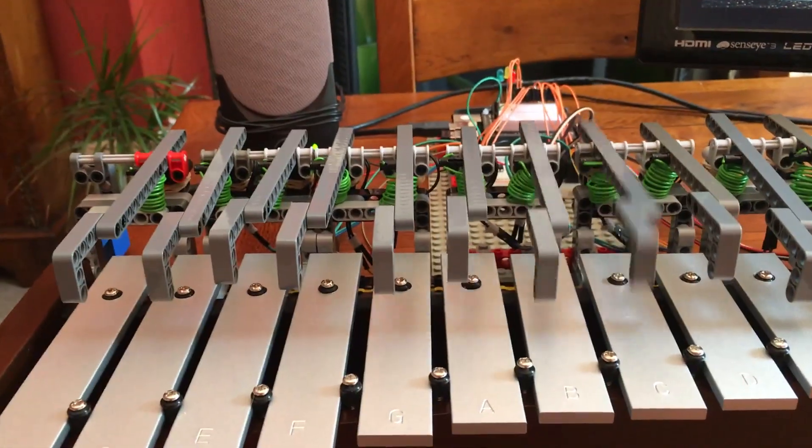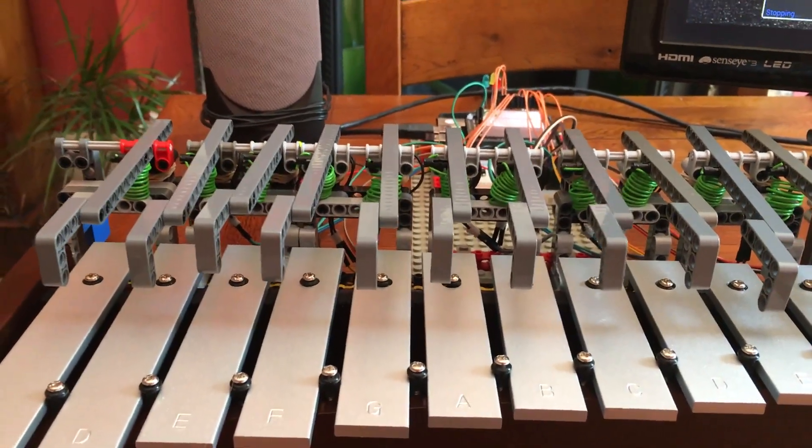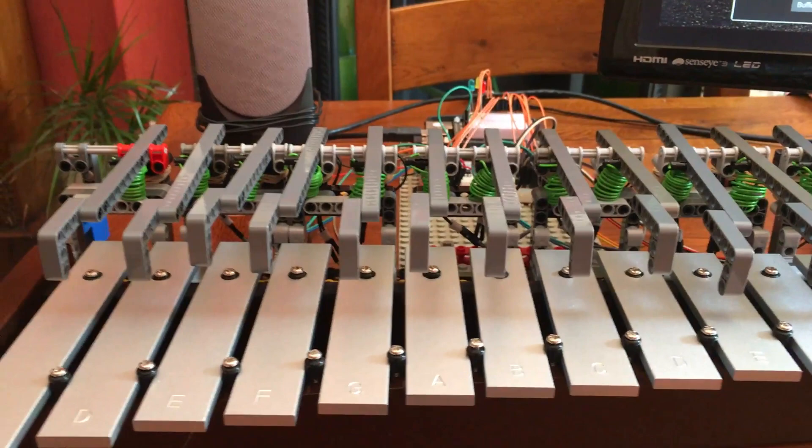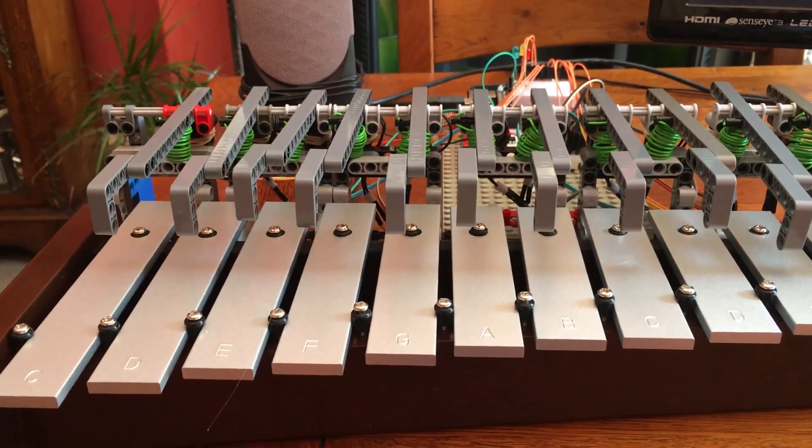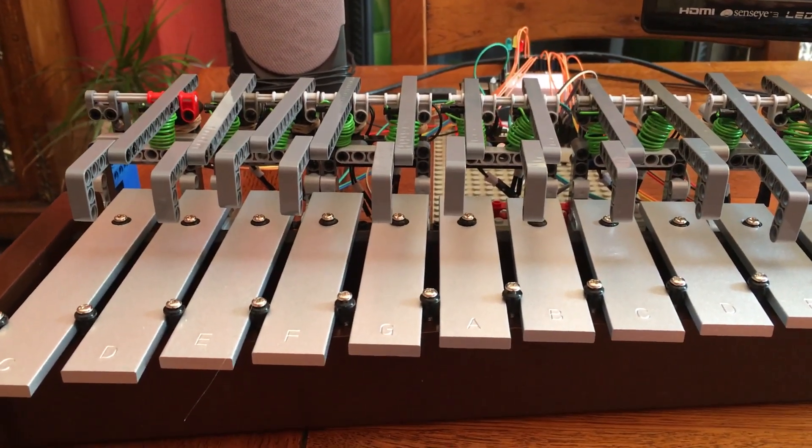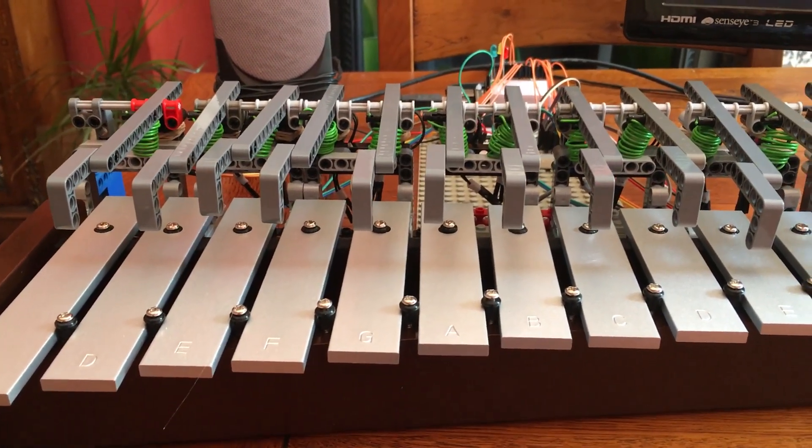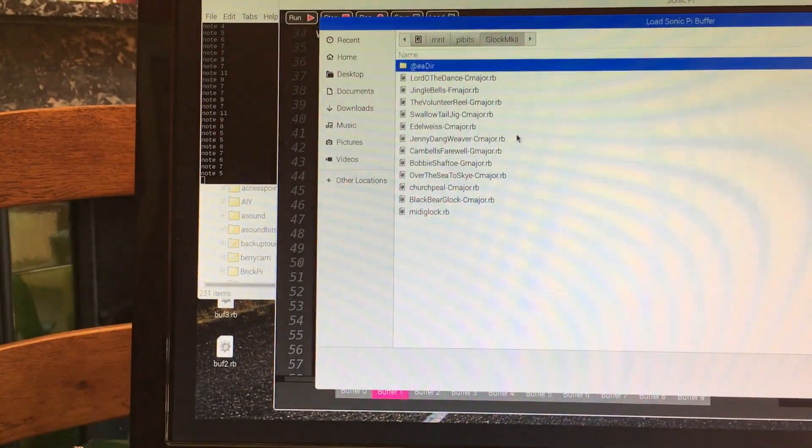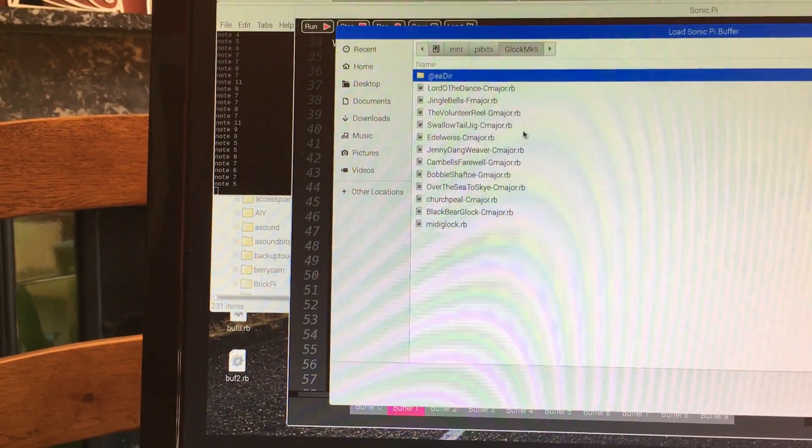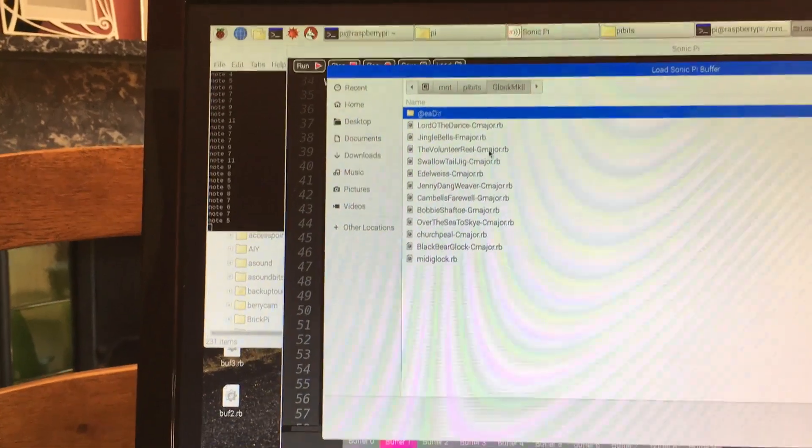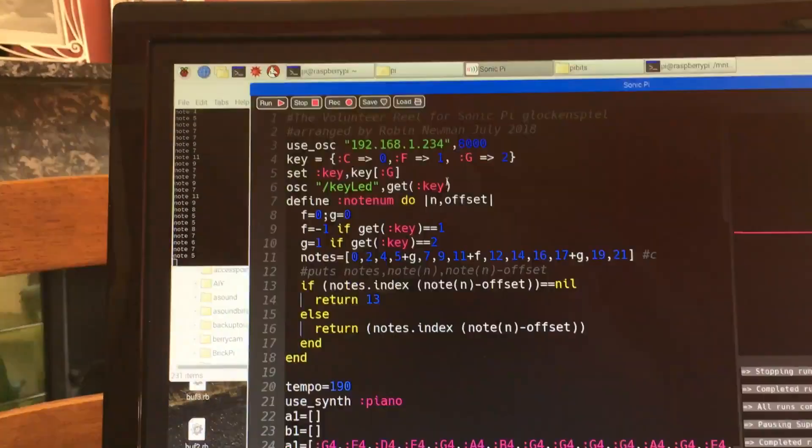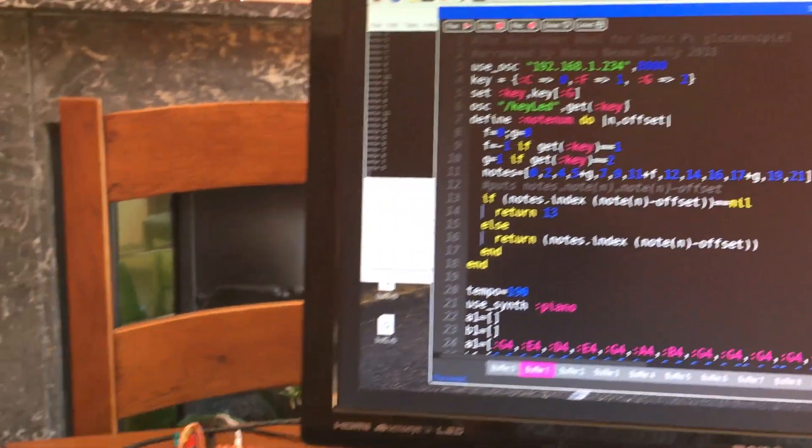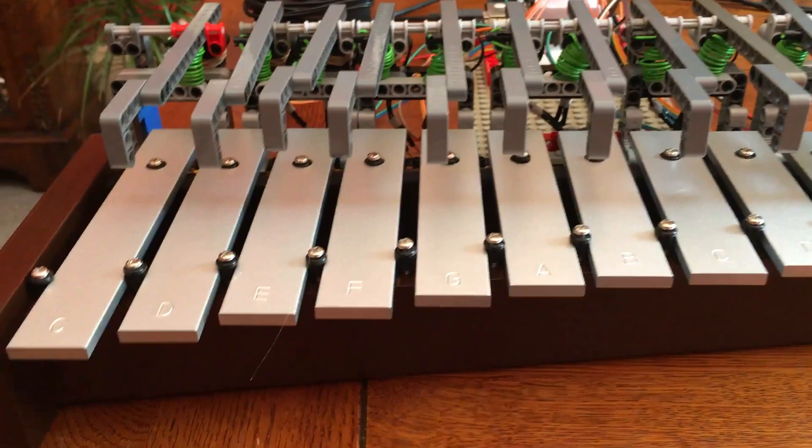We'll stop it from running and we can switch to perhaps one other one. I think we have one here which is in the key of G major. Let's load that one in and to do that we need to change the key.